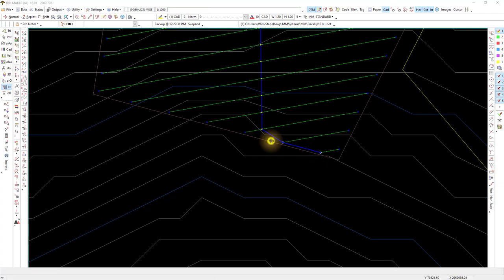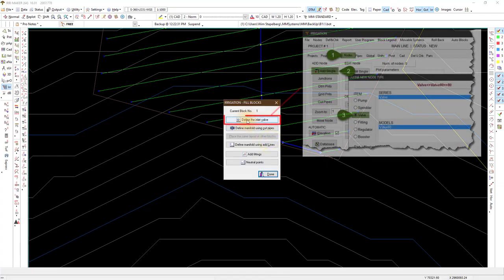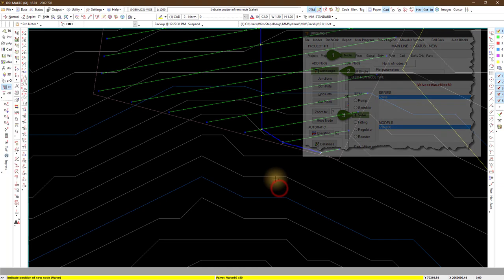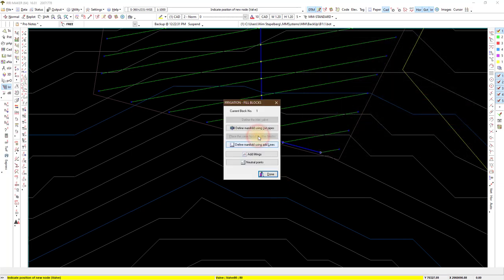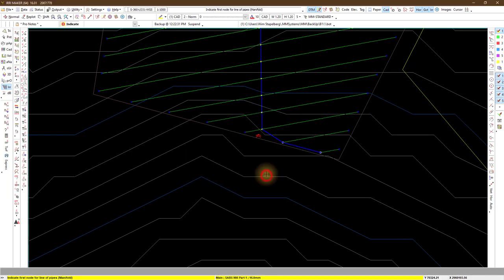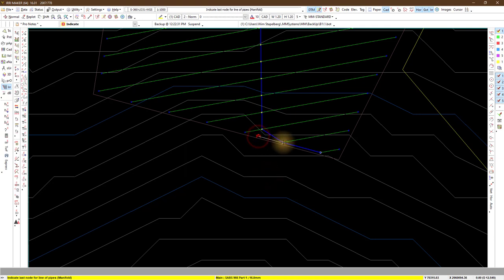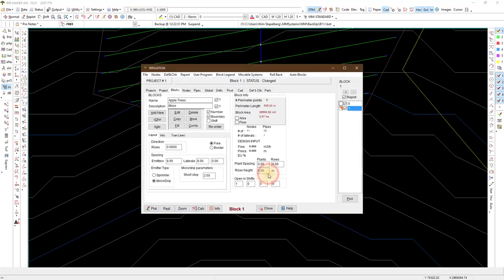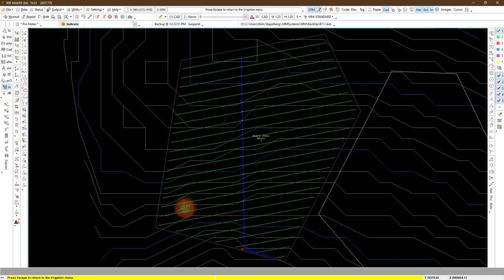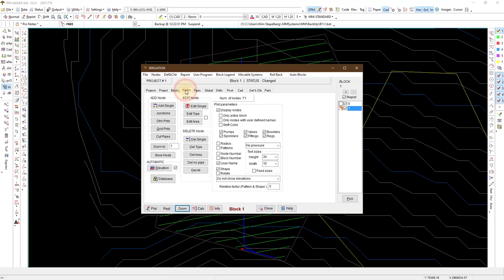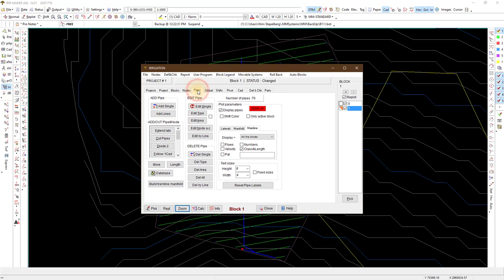Next I add a valve with defined inlet valve. Indicate the position and connect the valve to the system with the same pipes as before. We already added the nodes like the fittings and valve. We added the pipes for the laterals and manifold.